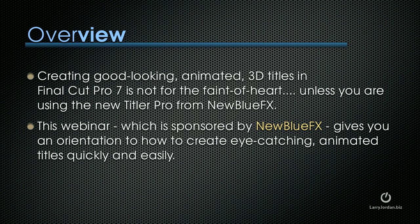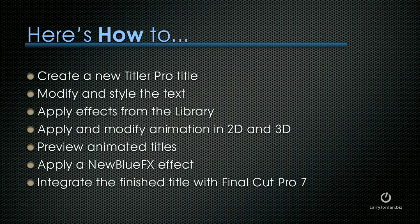Creating good-looking animated 3D titles in Final Cut Pro 7 is not for the faint of heart, unless you're using the new Titler Pro from NewBlueFX. This webinar, which is sponsored by NewBlueFX, gives you an orientation to how to create eye-catching animated titles quickly and easily.